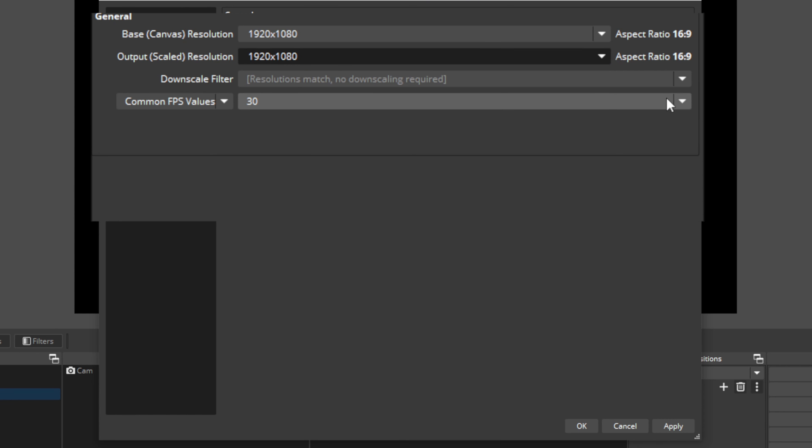The frame rate is another important decision that affects stream quality and performance. A higher frame rate means a smoother, more responsive stream, but also increases demands on your computer and internet connection. Your frame rate will depend on the type of content you're streaming. For most streams, 30 frames per second is a good starting point — it gives you a smooth, responsive stream without overwhelming your system. But if you stream fast-paced games or have a lot of action on screen, 30fps may not look smooth enough, in which case 60 frames per second might be your target.